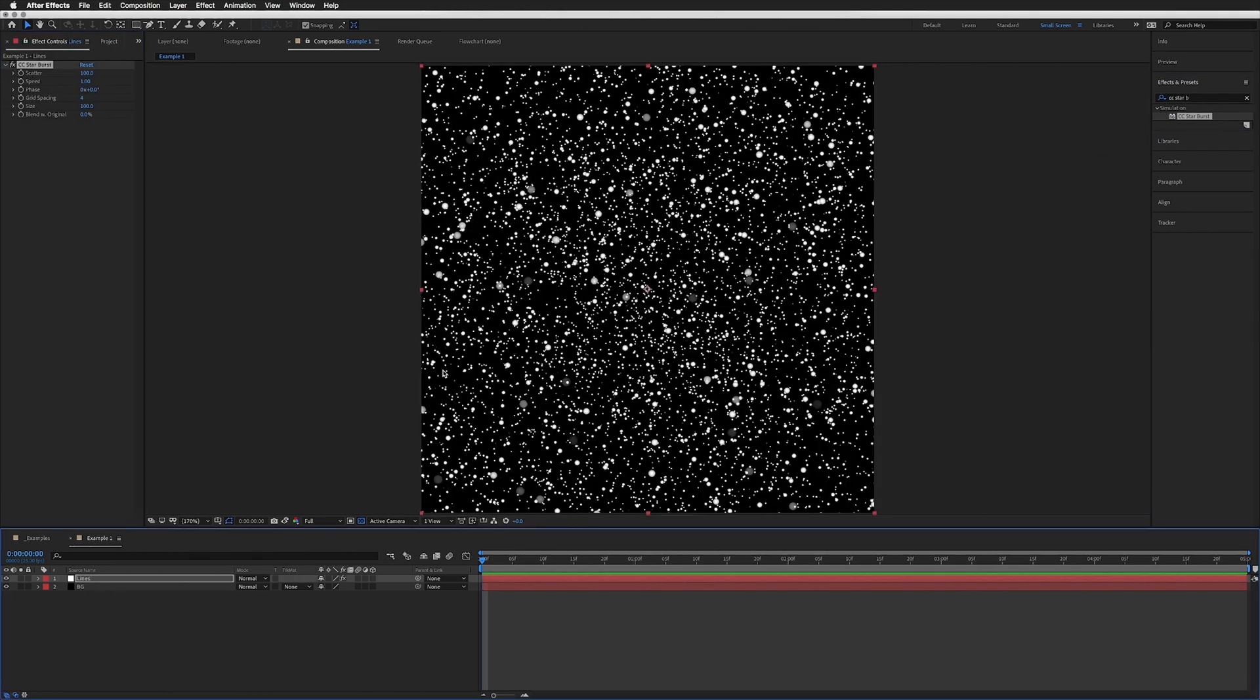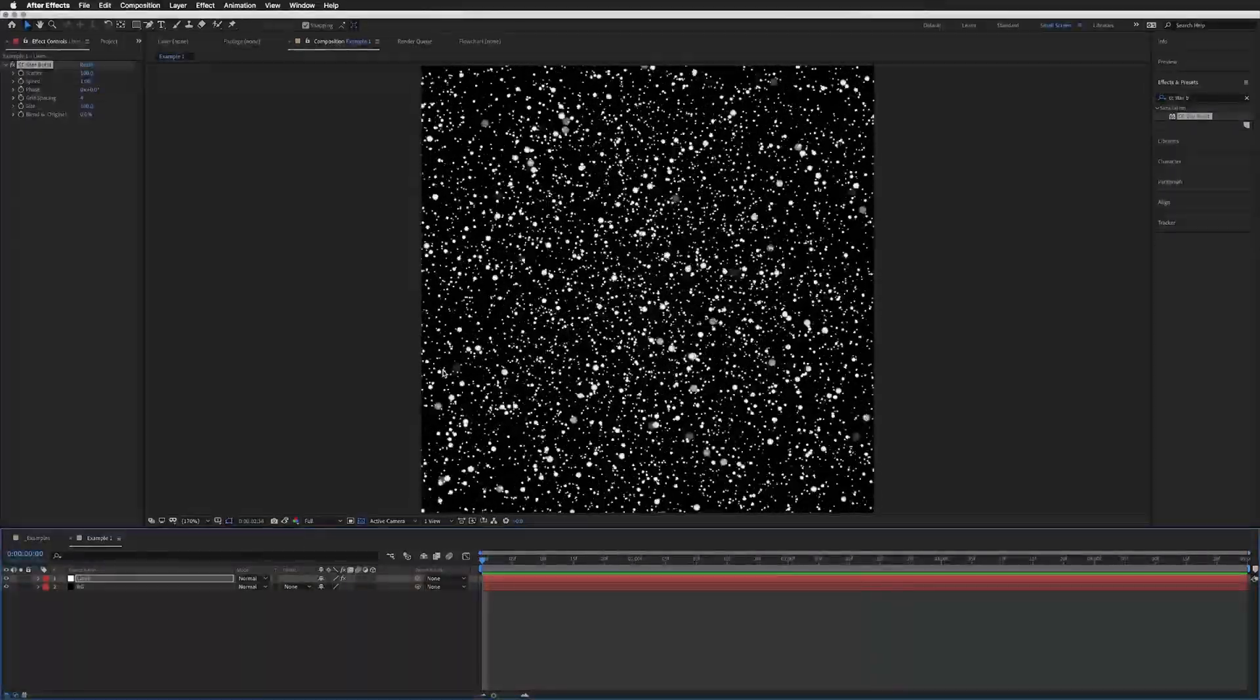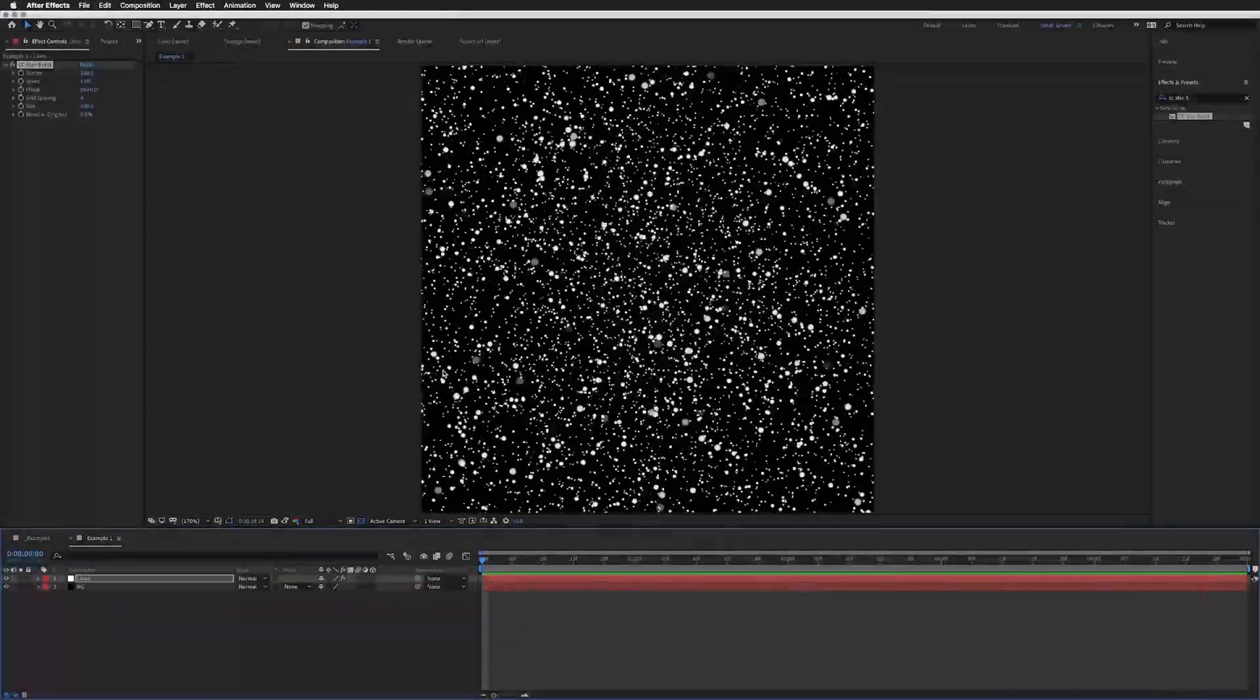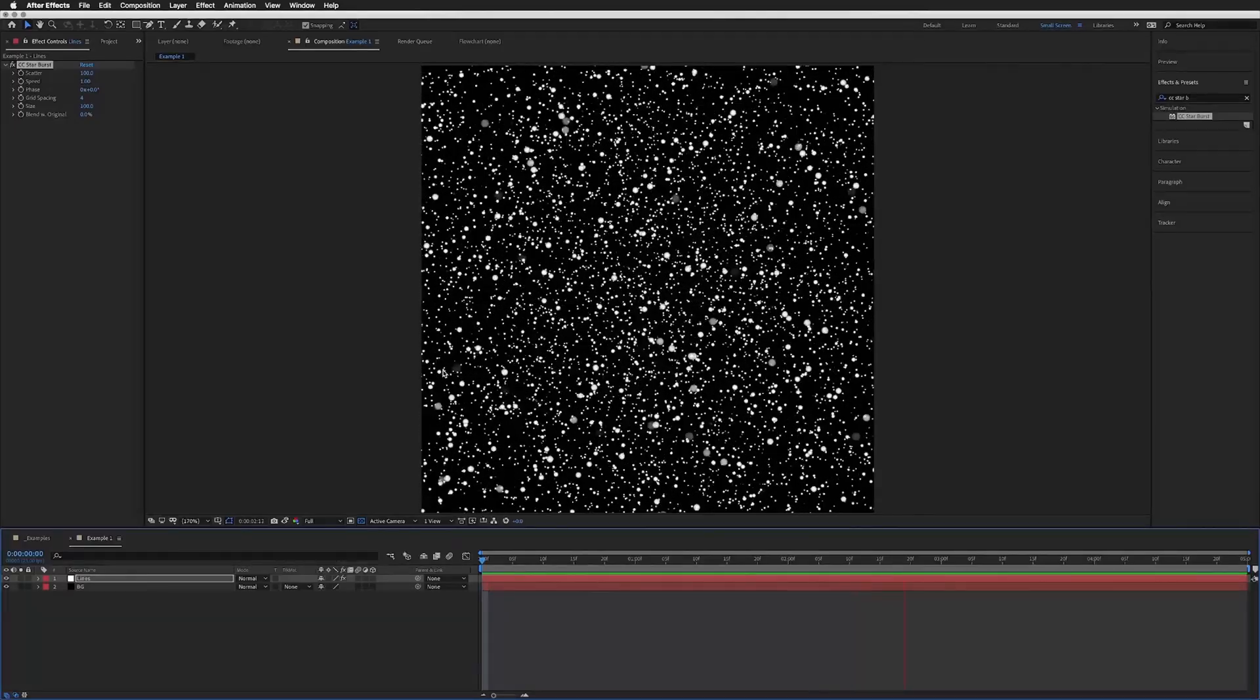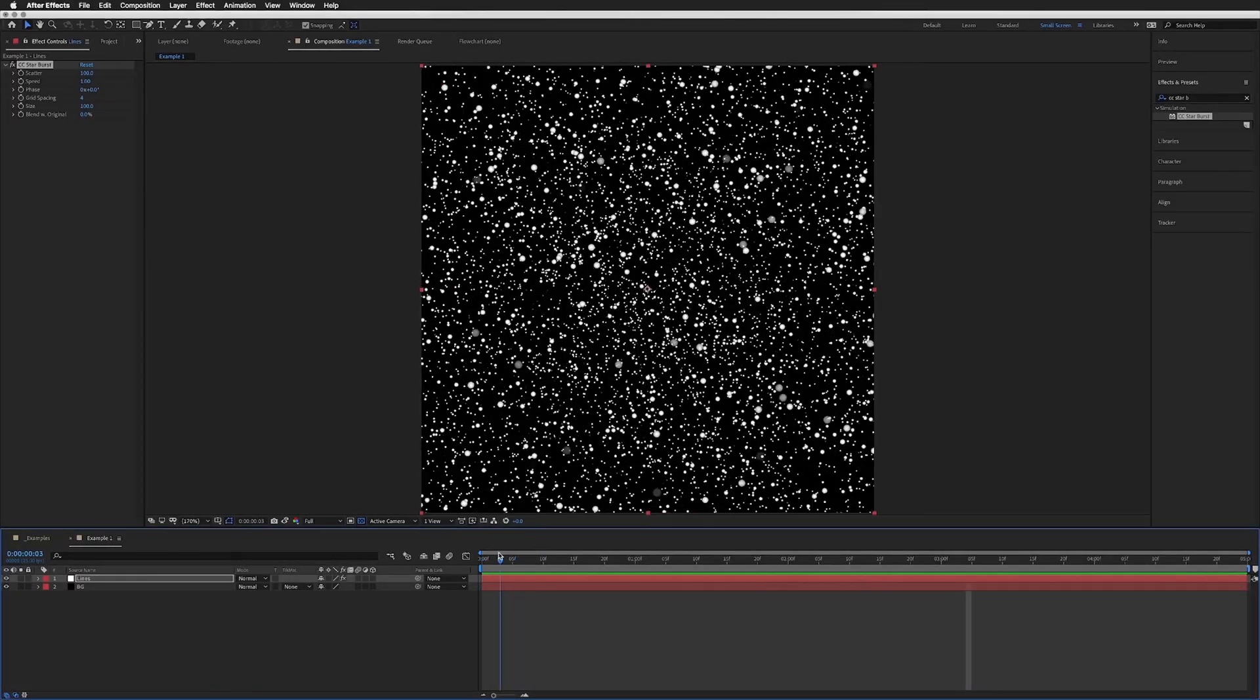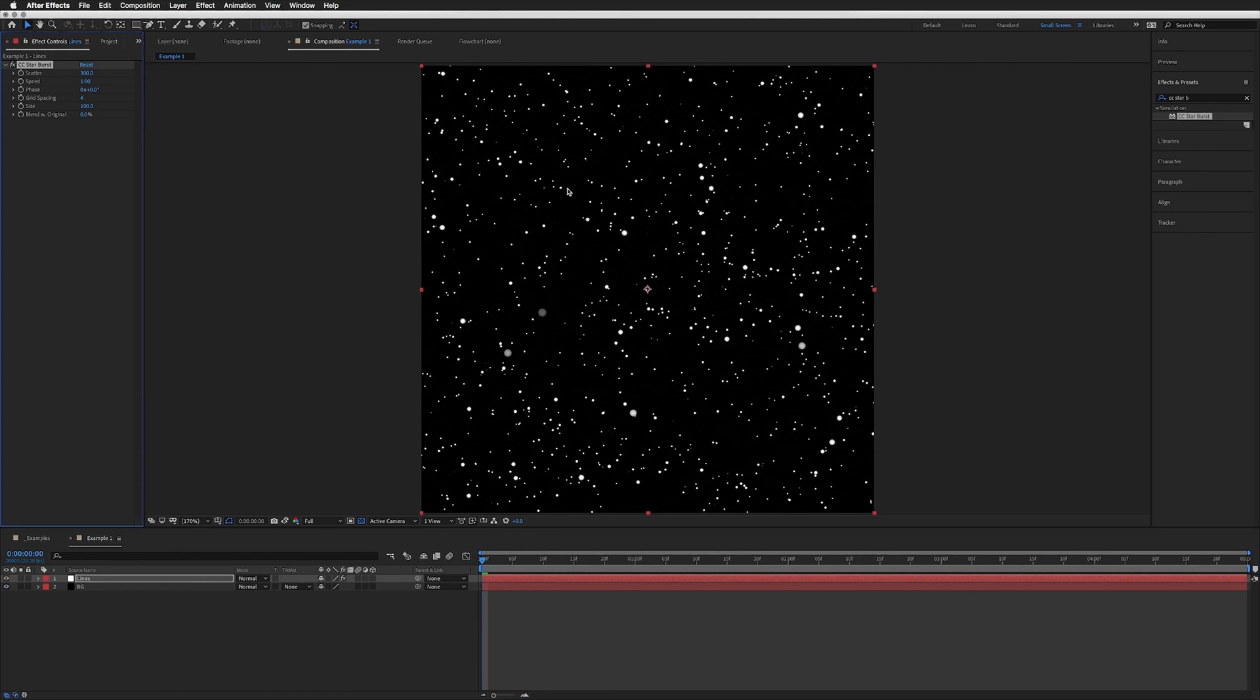If I play this through, you'll see that it is lots of balls or dots with a camera zooming through them in Z space, in 3D space. What we're going to do is adjust our Scatter. Let's make this 300, just so there's a lot more space between them.